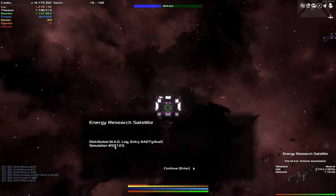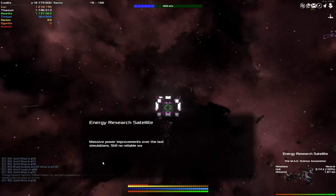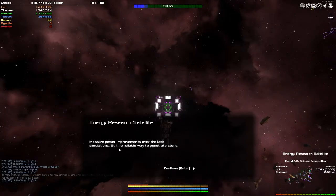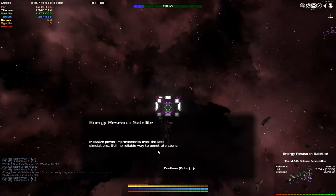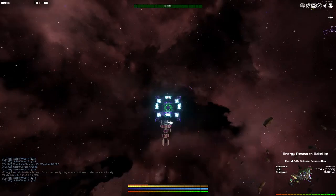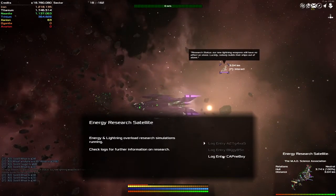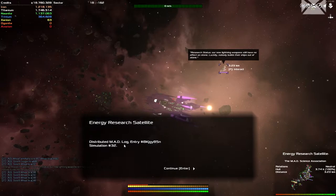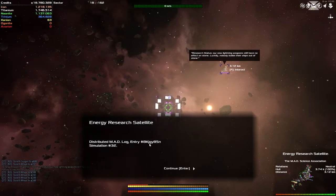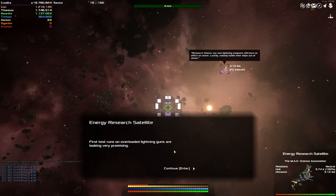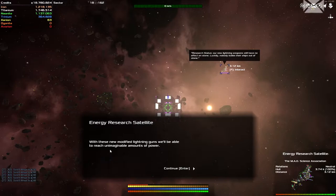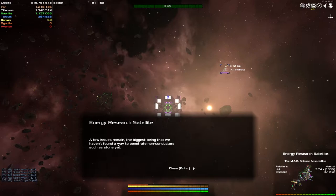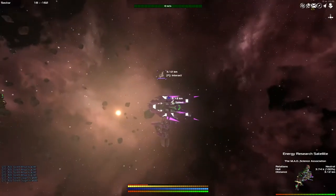Simulation number 59123, massive power improvements over the last simulation, still no reliable way to penetrate stone. Maybe shifting the face can get us a little closer. What about the next one down? Distributed mad log entry, simulation 32. First test run on overloading lightning guns are looking very promising. With these new modified lightning guns we'll be able to reach unimaginable amounts of power. A few issues remain. The biggest being that we haven't found a way to penetrate non-conductors such as stone yet. This feels like it's just giving me some information.